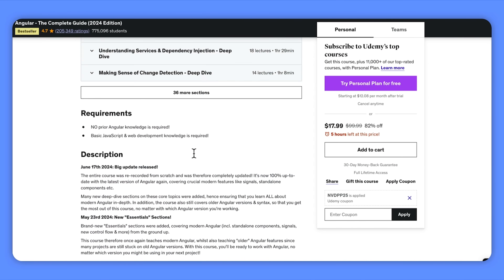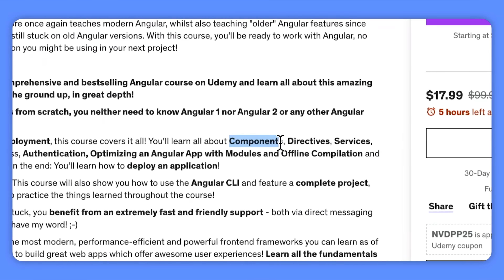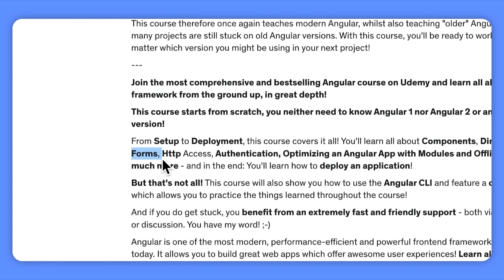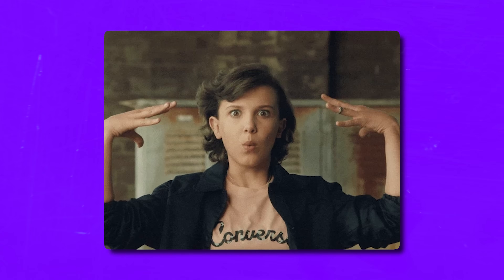So what is this course about? This comprehensive course will guide you from the absolute basics to deployment, covering every step in between. You will dive deep into essential concepts like Components, Directives, Services, Forms, HTTP Access, and Authentication. You will also explore optimization techniques using modules and offline compilation. By the end of the course, you are expected to have all the knowledge you need to deploy your Angular applications with confidence.